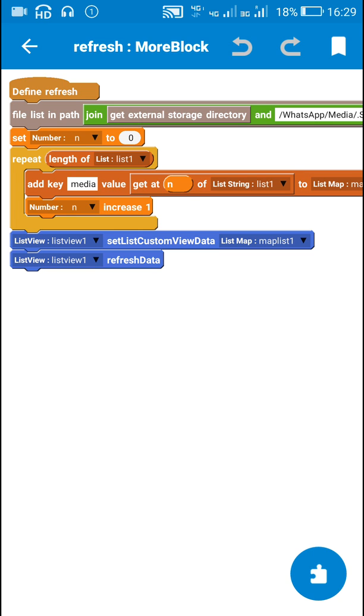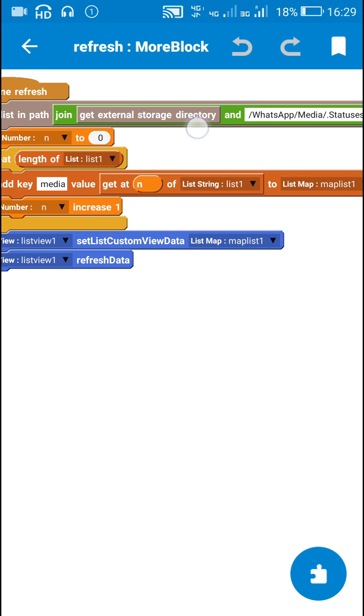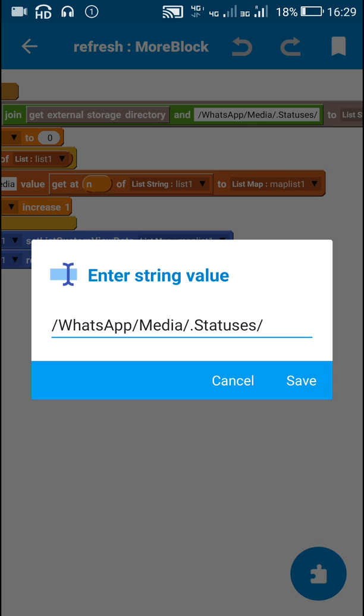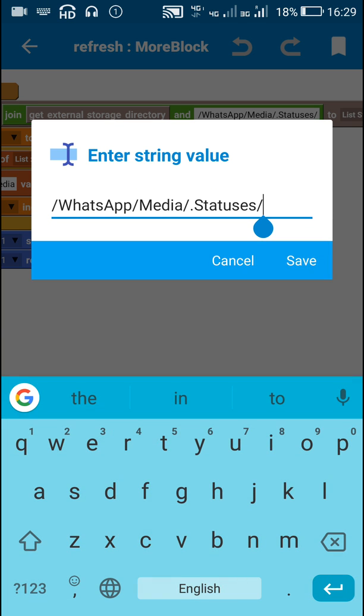So first I get the status messages from getExternalStorageDirectory slash WhatsApp slash media slash dot statuses slash. This is the folder which contains all the status messages.